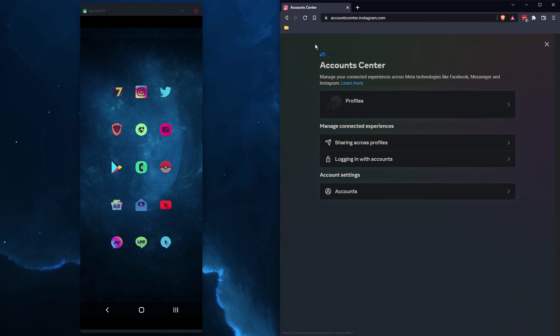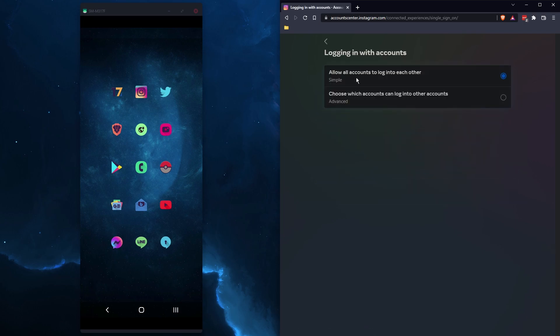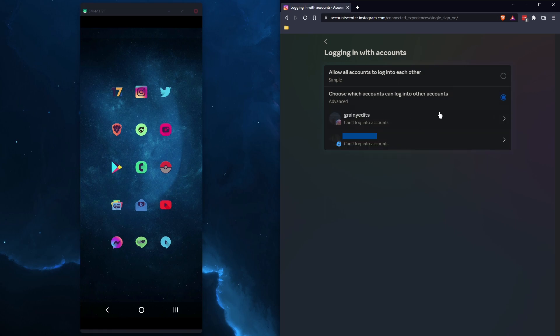This will take you to this page here. Click logging in with accounts and you'll see two options. By default, it will be set to this option. Choose which accounts can log in to other accounts and it will show both your accounts.